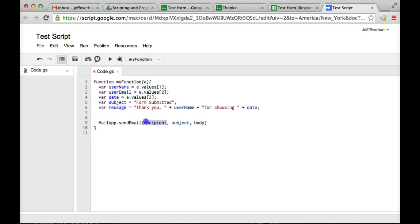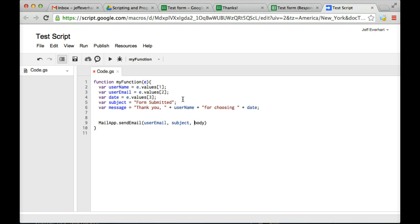So in the recipient, we're going to change this to our variable userEmail. And then we're going to want to change body to correspond to our variable message.